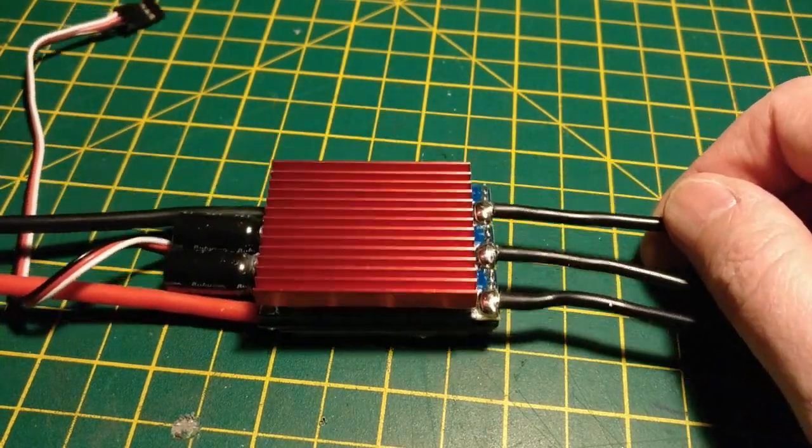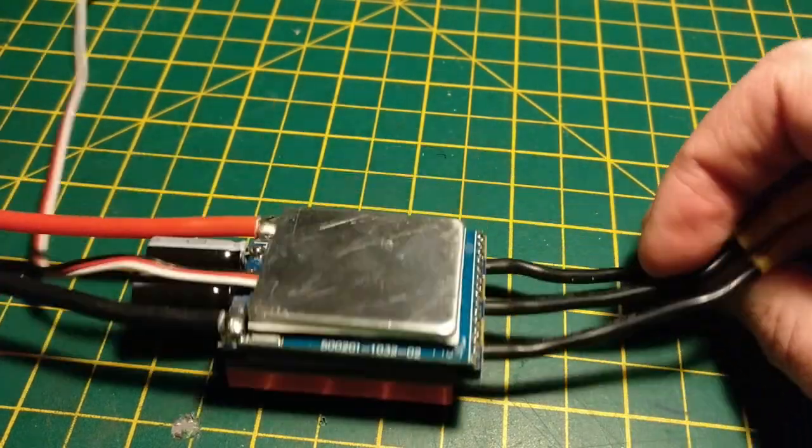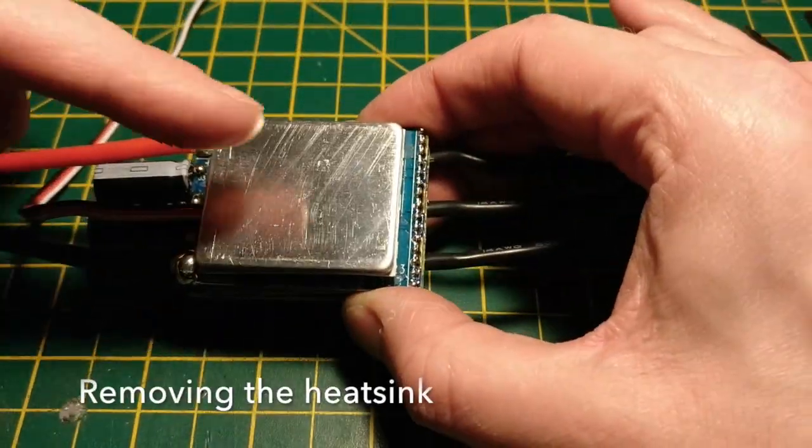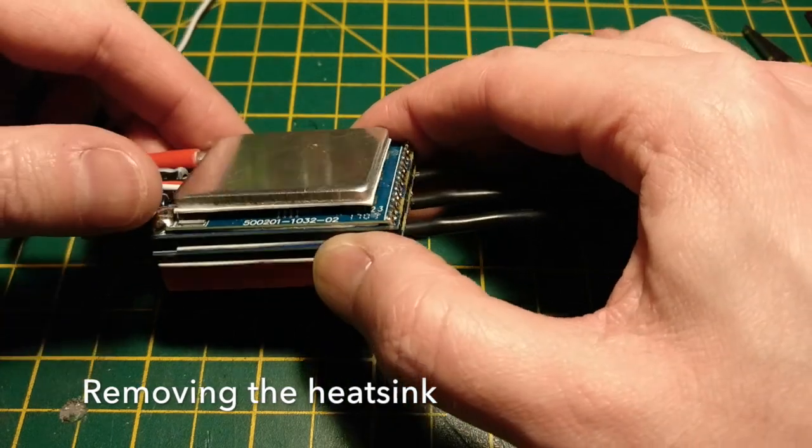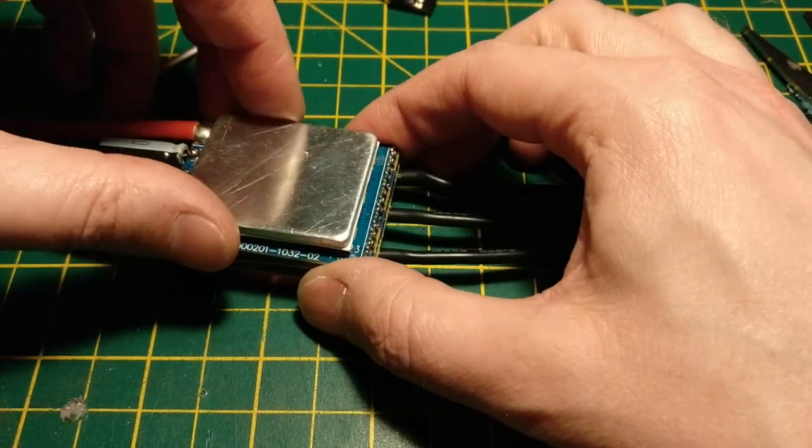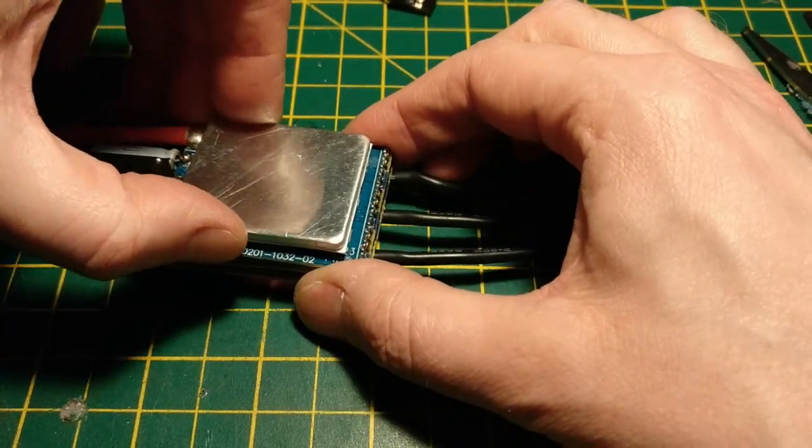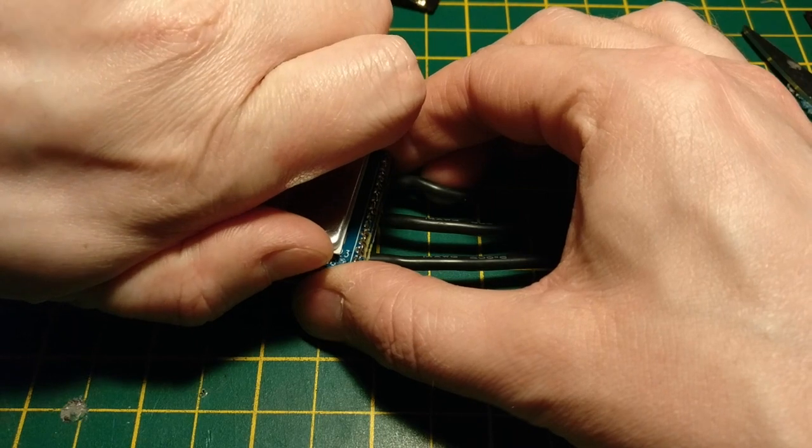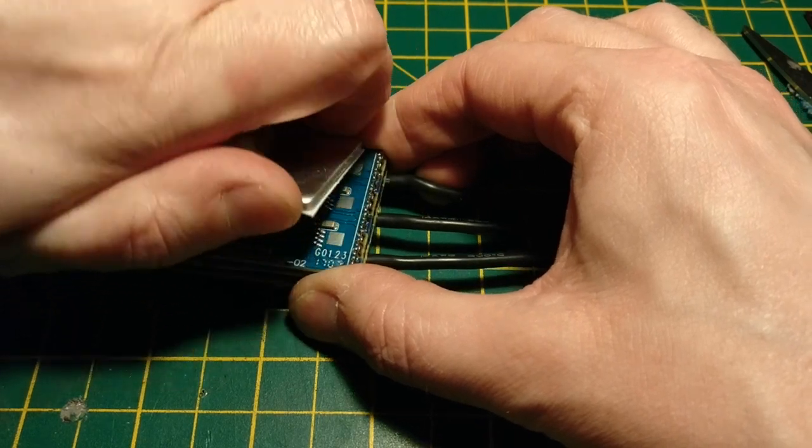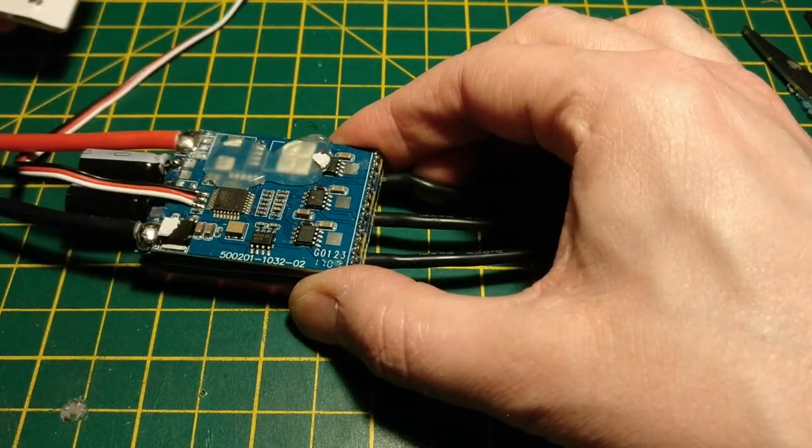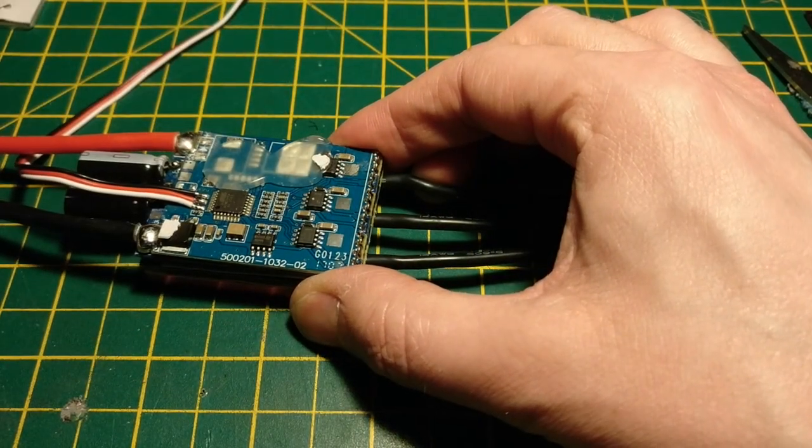So here it is unwrapped. The next thing you need to do is remove the heatsink. On this specific speed controller, the MCU is actually underneath the heatsink. So let's go ahead and remove that.